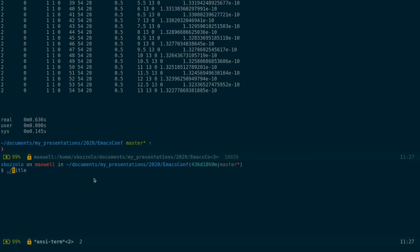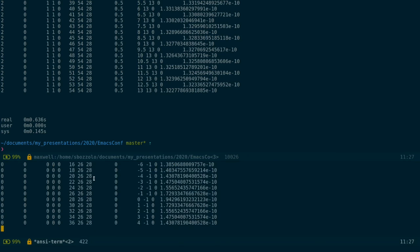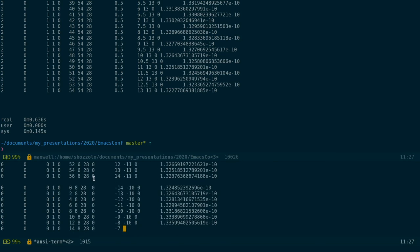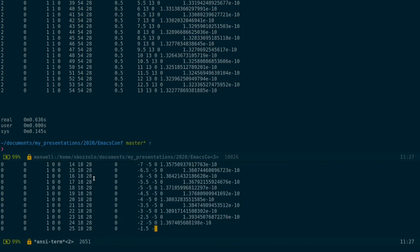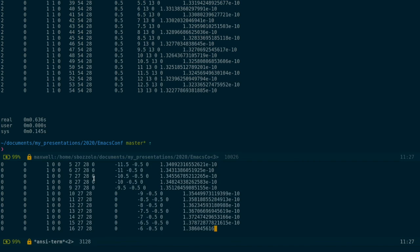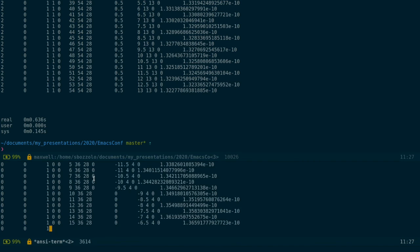Let's do the same with ansi-term. Well we already see the difference. I will use this time to tell you what's the difference and what is vterm exactly.